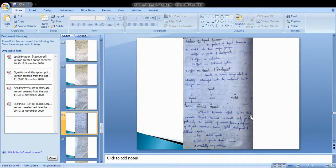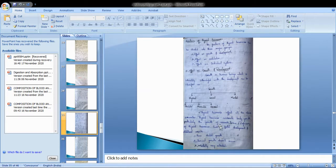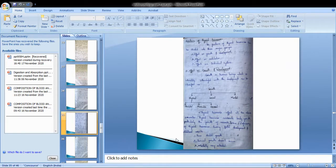Thyroid hormones affect all the above parameters. These thyroid hormones accelerate body growth, particularly the growth of nervous tissue. Deficiency of thyroid hormones during fetal development and childhood results in poor skeletal growth, sexual growth does not occur, and the individual is mentally very retarded.